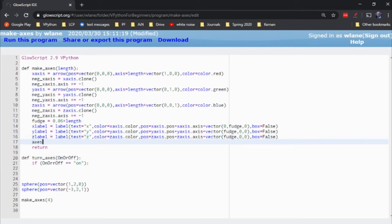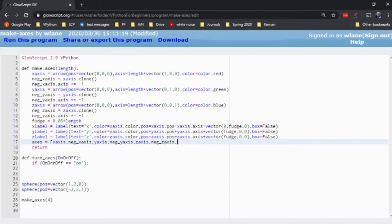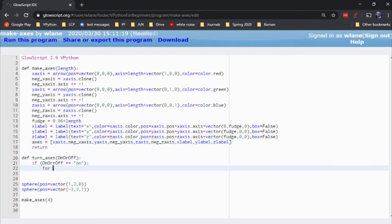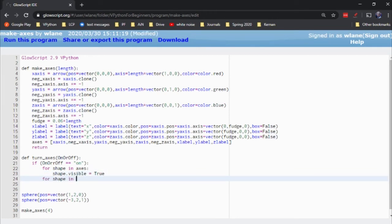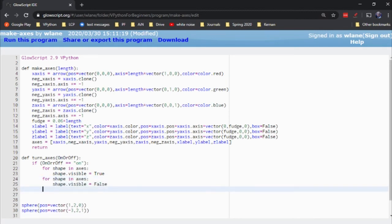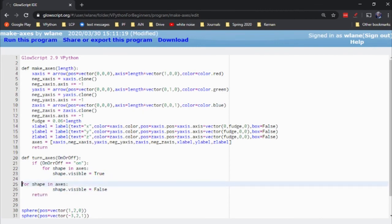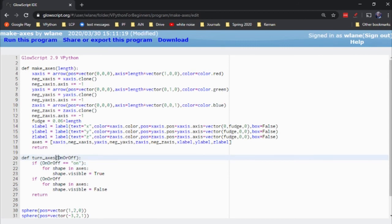And then we'll say if on or off equals on. So what we'll do is we'll make a list. We'll call it axes equal to a list with x-axis, negative x-axis, y-axis, negative y-axis, z-axis, negative z-axis, and then x-label, y-label, z-label. And then what I can just do is say for shape in axes, shape.visible equals true. And for shape in axes, shape.visible equals false. I need to put in another if here, right? If on or off equals off.